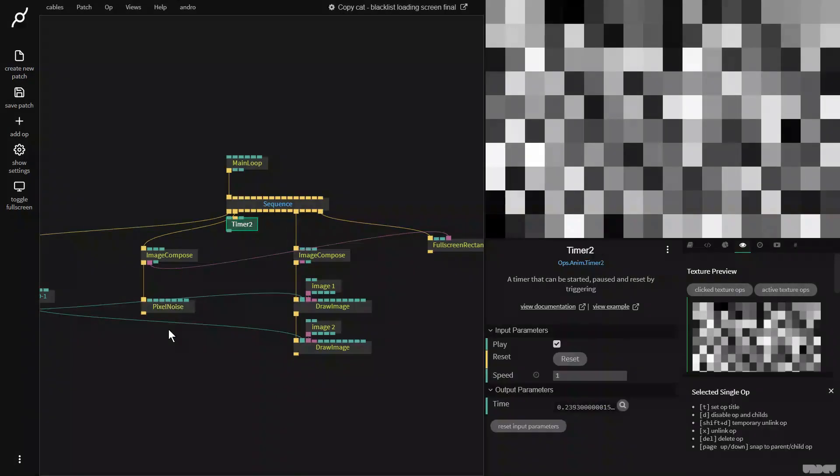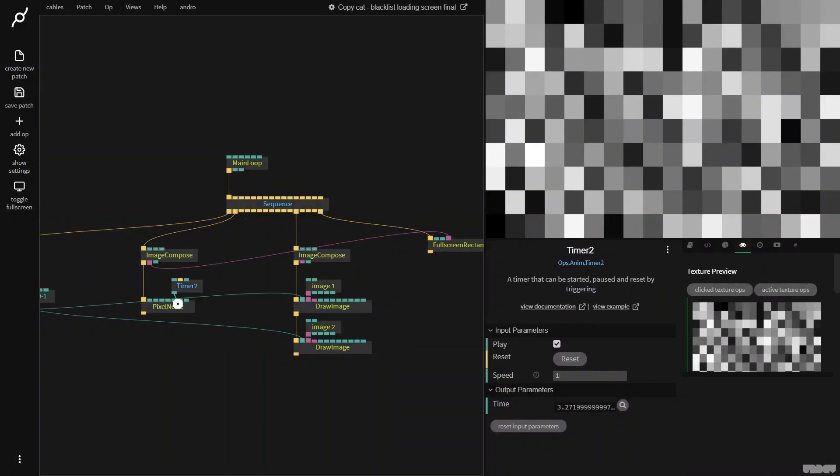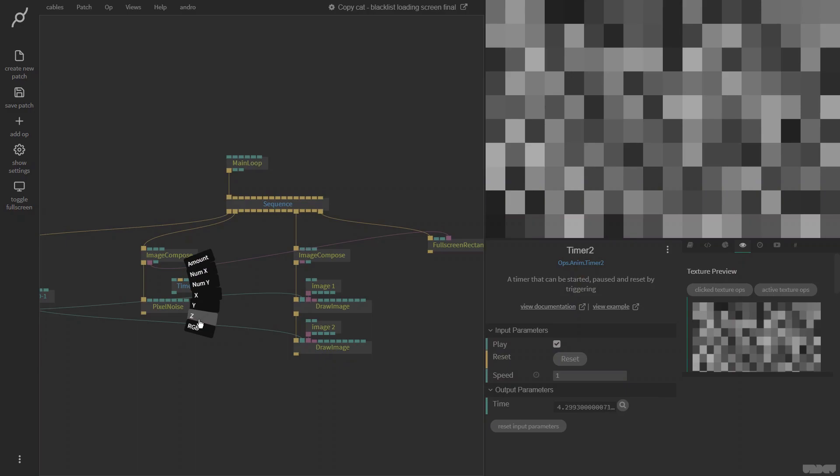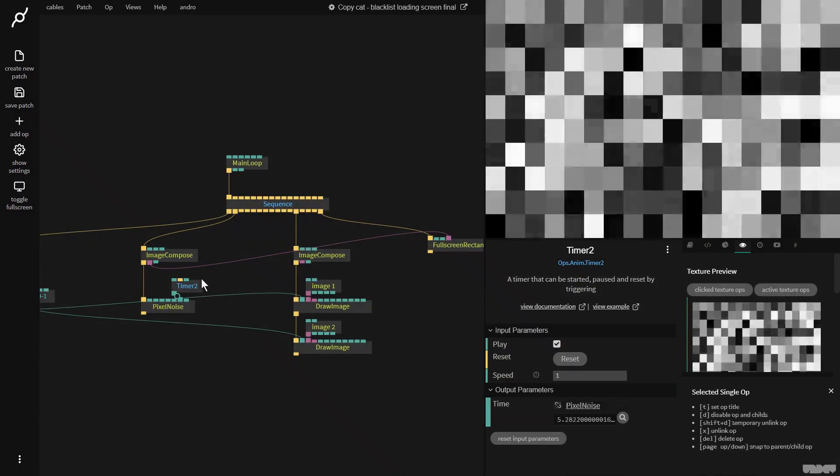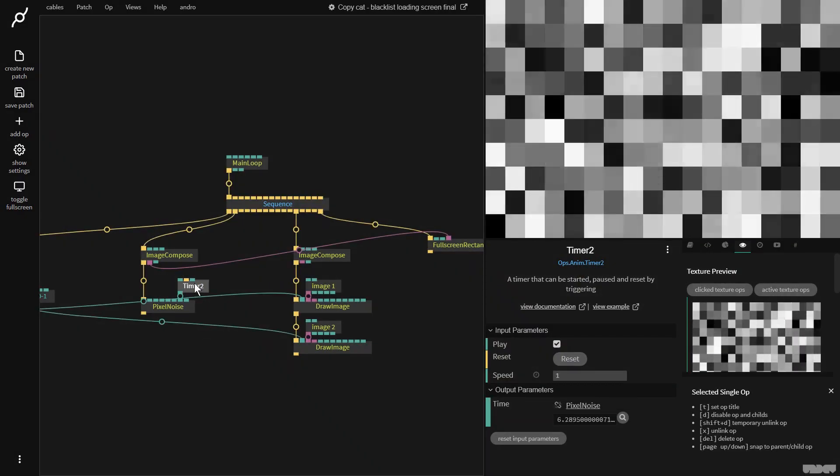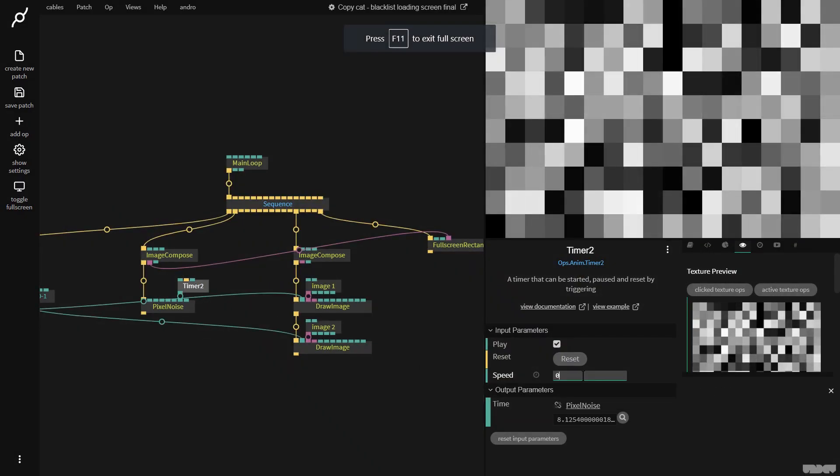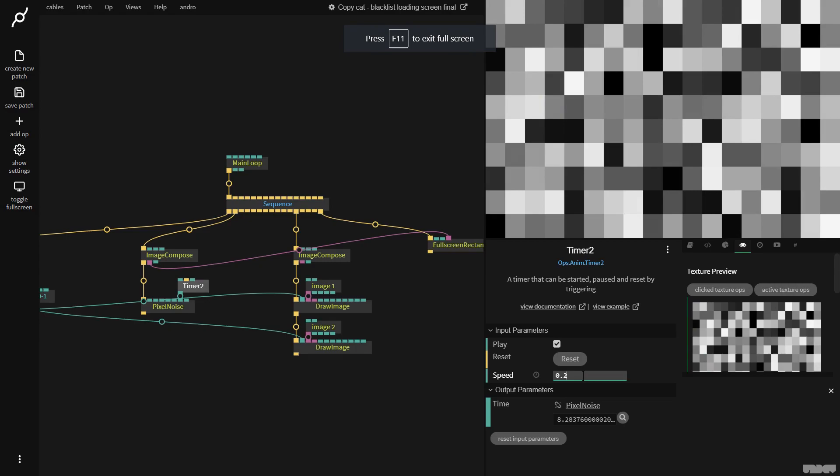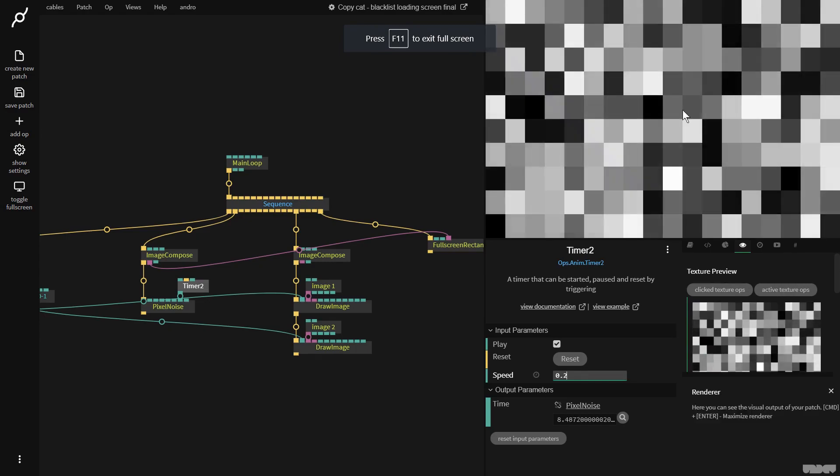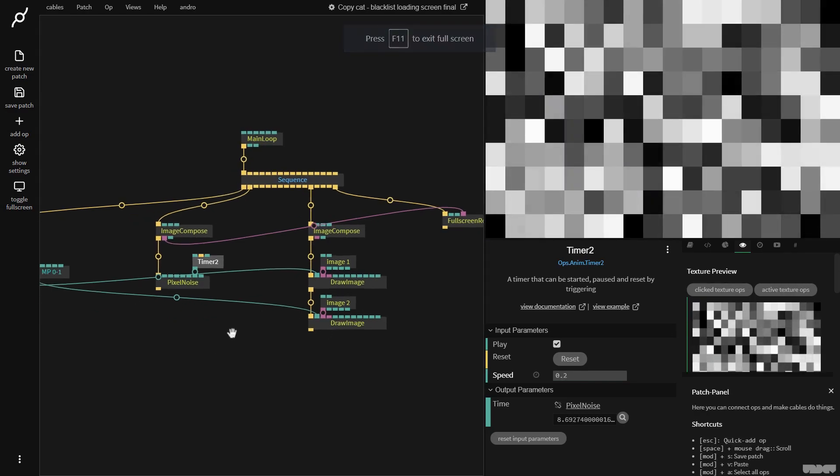And we need to get that like kind of morphing effect. So I'm going to grab timer two. And I'm going to plug that into Z. And we get this bit too fast, but put the time on 0.2. Great. So we've got this right now.